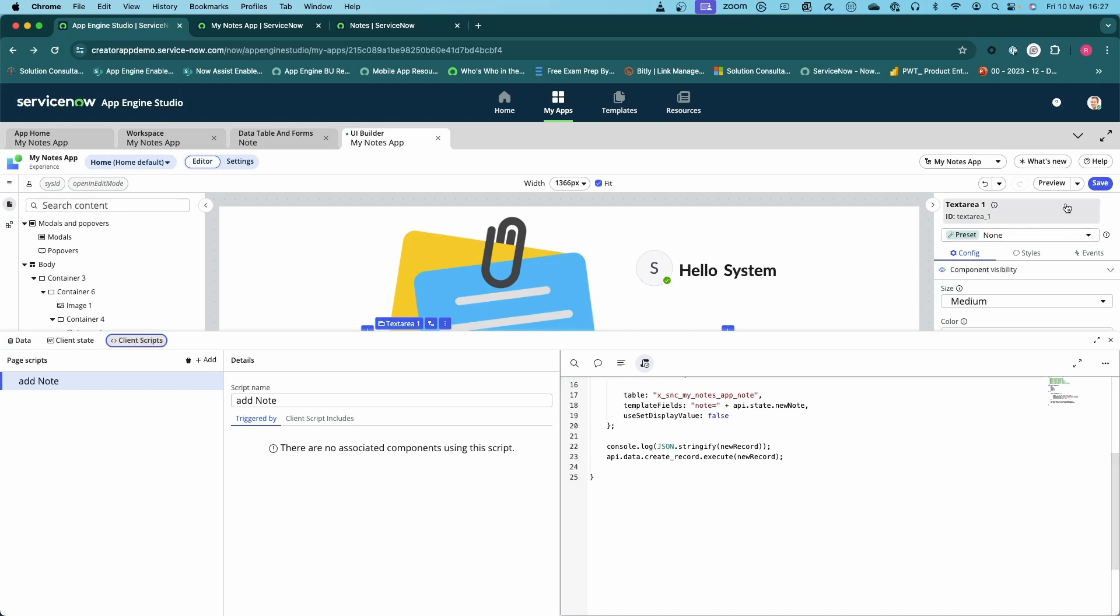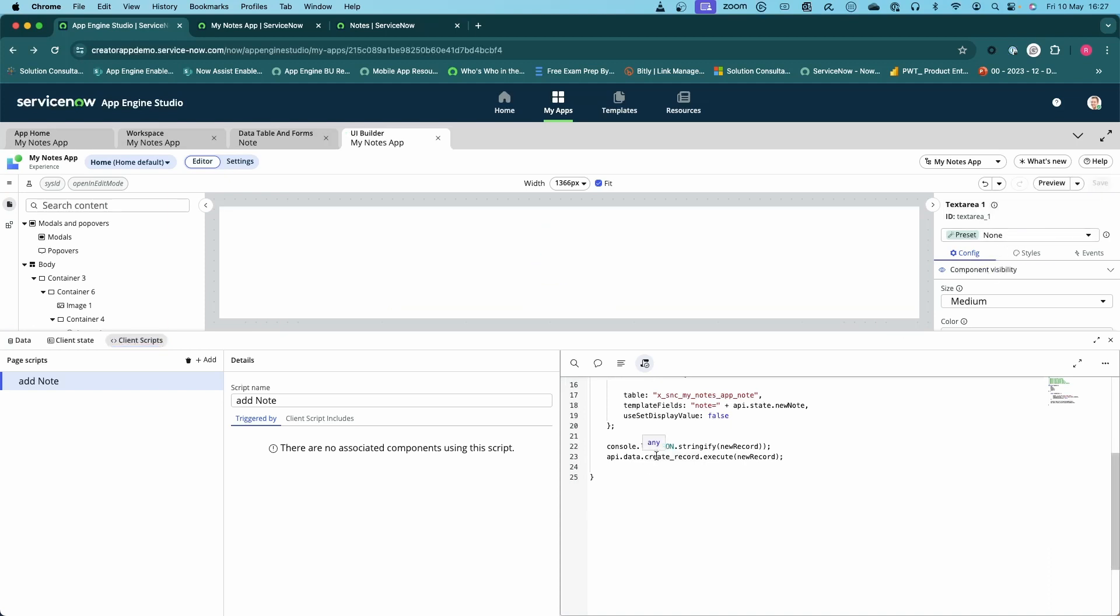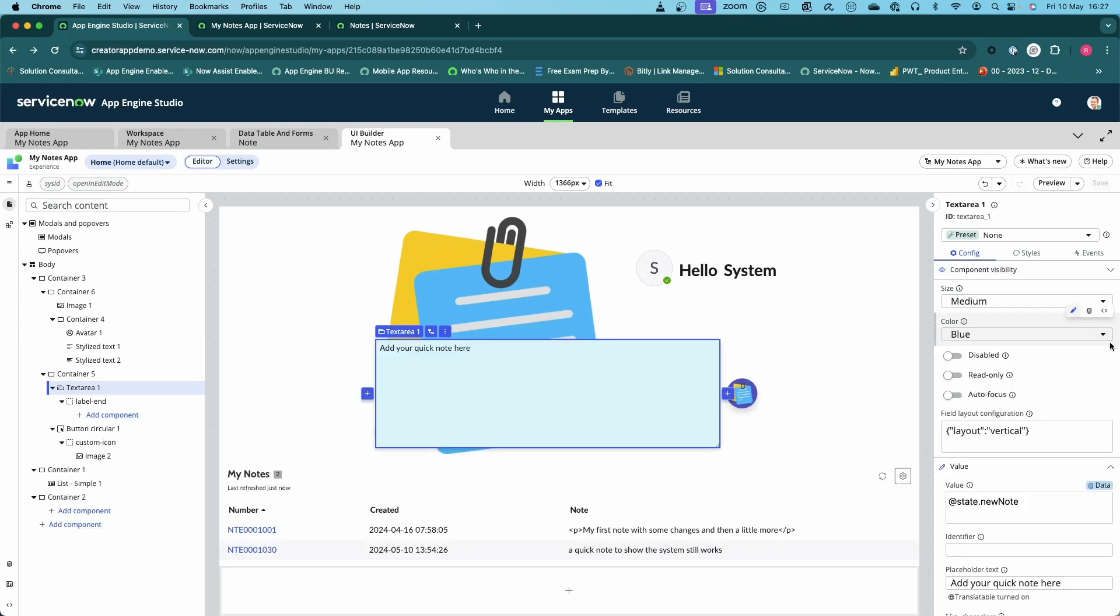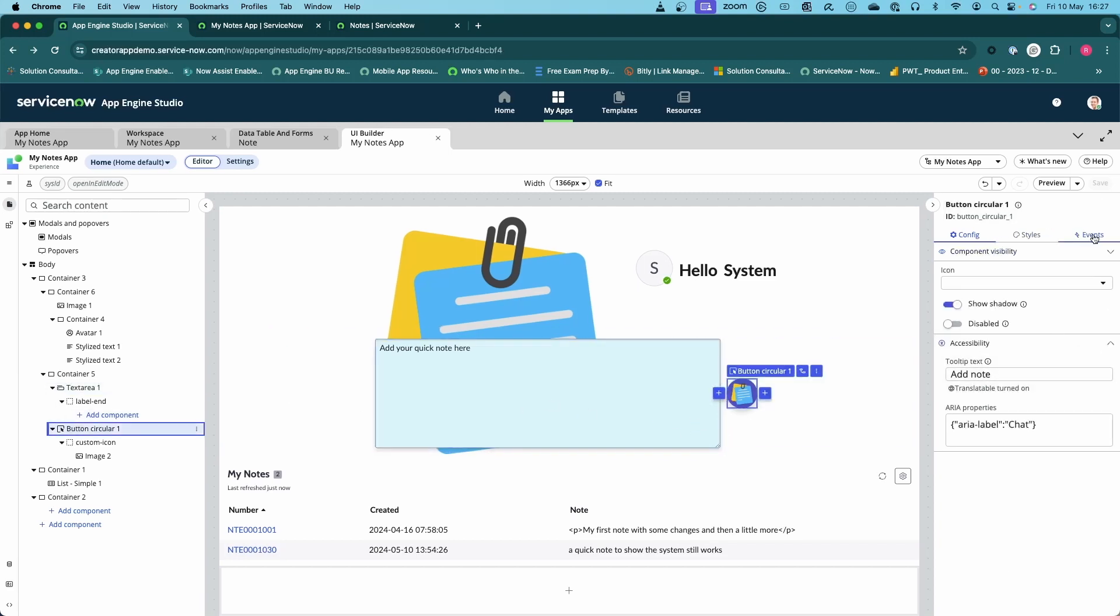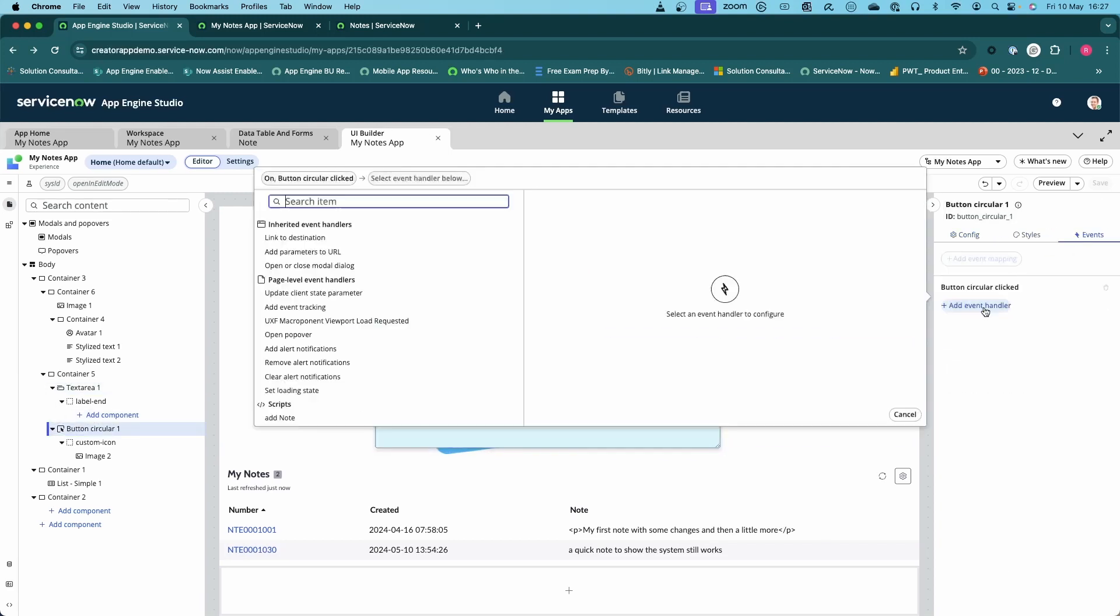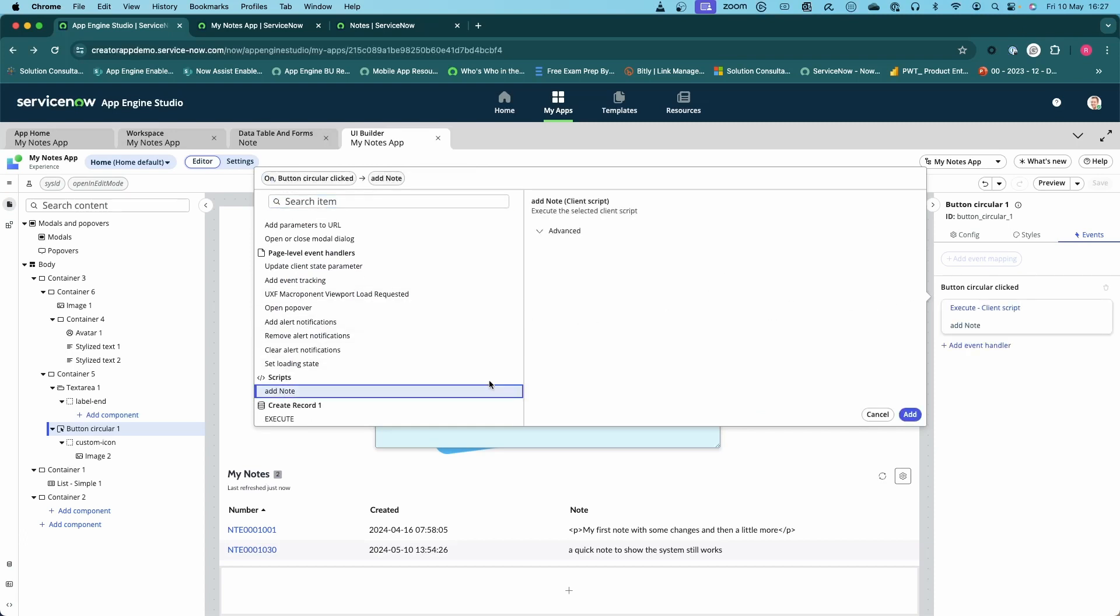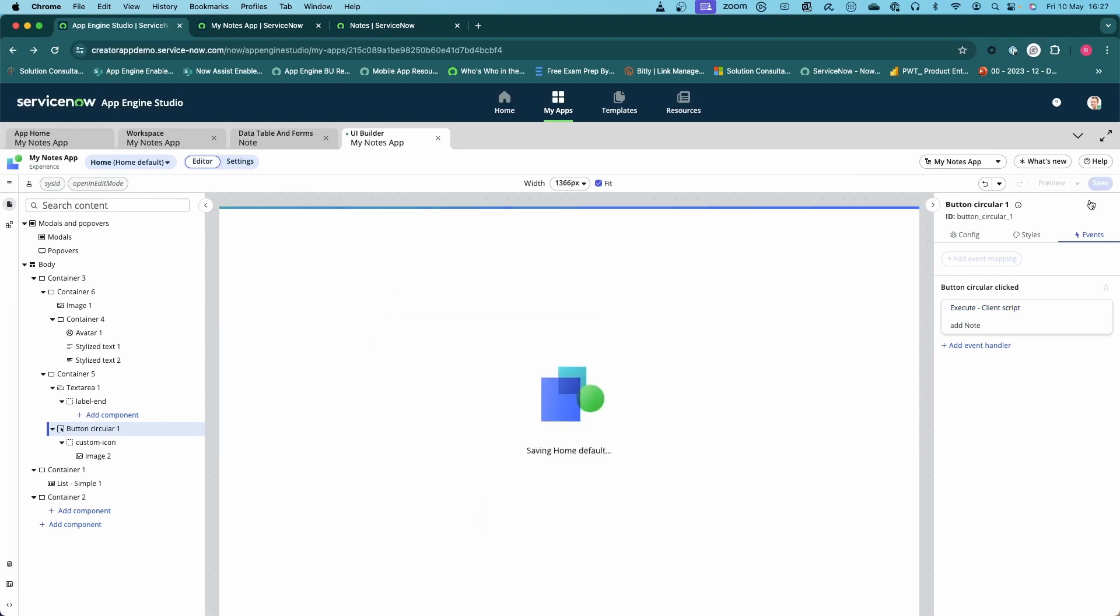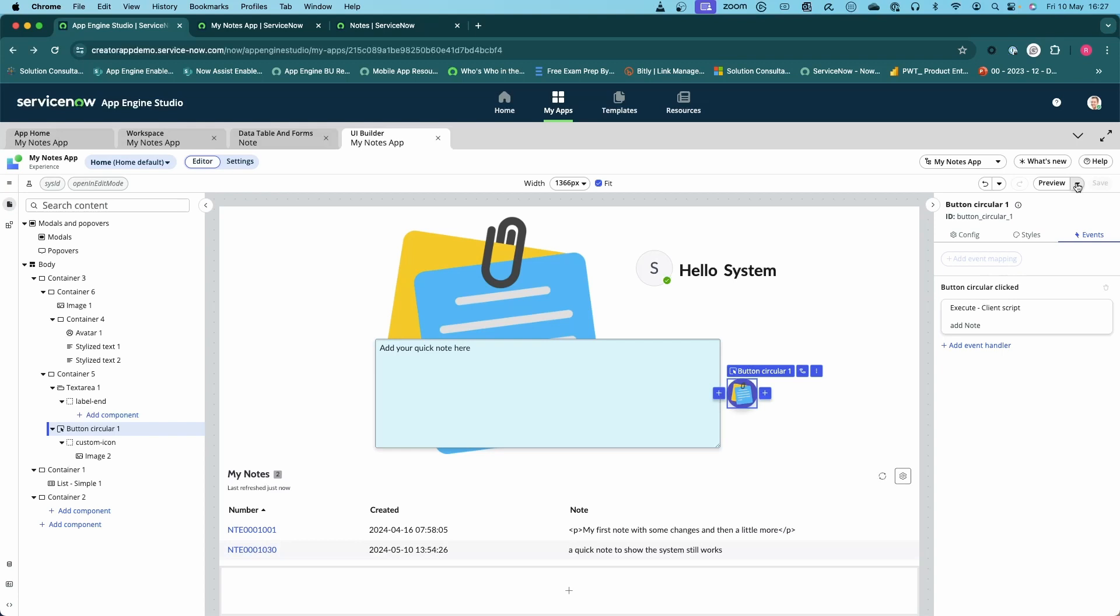Now we save that, that's our script done. Now we need to attach it to the control, the actual button. If I go to my button, I go to my events, I want to add an event handler. In this case we're just going to use the add note script, add that in, and save that.